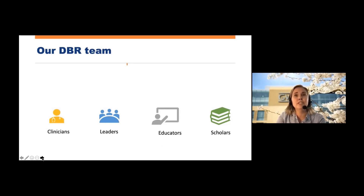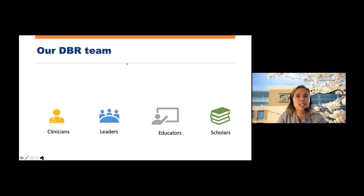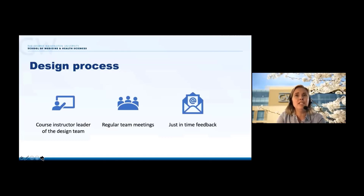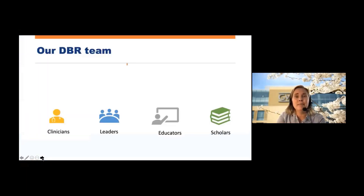Let me start by telling you more about the members of the DBR team. The team consisted of five members. All but one of our members are clinicians — we had one physical therapist and three physician assistants. Members of our team served in various leadership roles at our institution, including program directors, a clinical administrative director, and two academic department chairs. All of our team members are educators with many years of individual and combined experience, and all are scholars in educational research with expertise in various methodologies. Even though we worked as a cohesive team, each person had a specific role. Mara was the course director, and as the leader of the DBR team she kept our process going. I was the educational design expert on the team, mainly ensuring that the course activities and deliverables were aligning with our course learning outcomes.